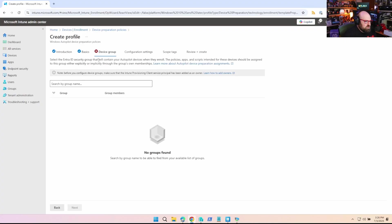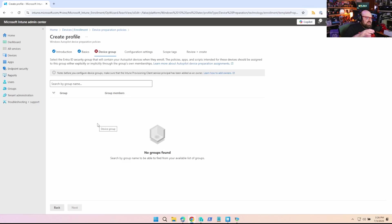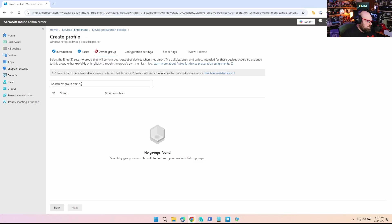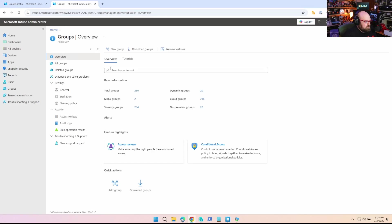Now the device group is very critical because this is where the device preparation policy places the device, right? Once the user signs in. So it's a little bit of a different flow with Windows 365, but it's still the same group as other device preparation policies. So let's go ahead and take a look and I'll show you, we'll make a new tab.